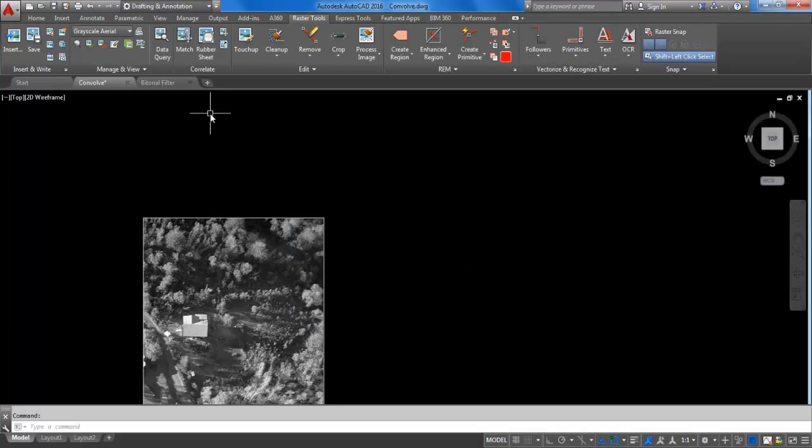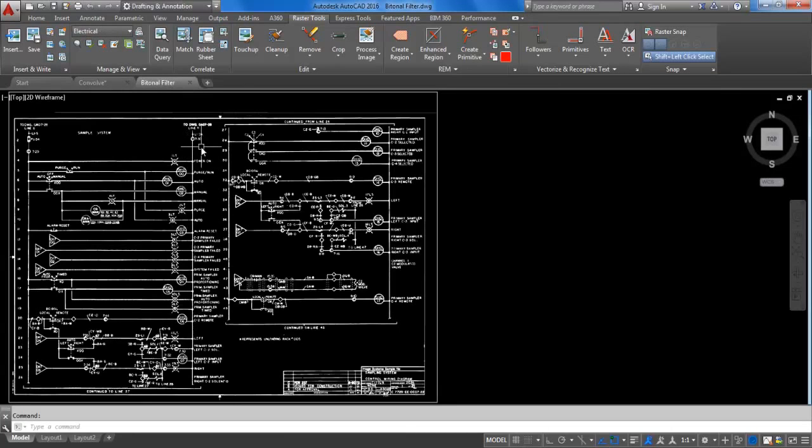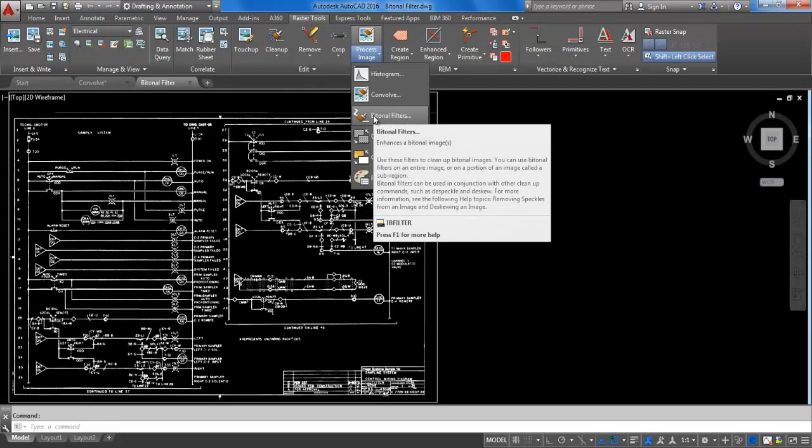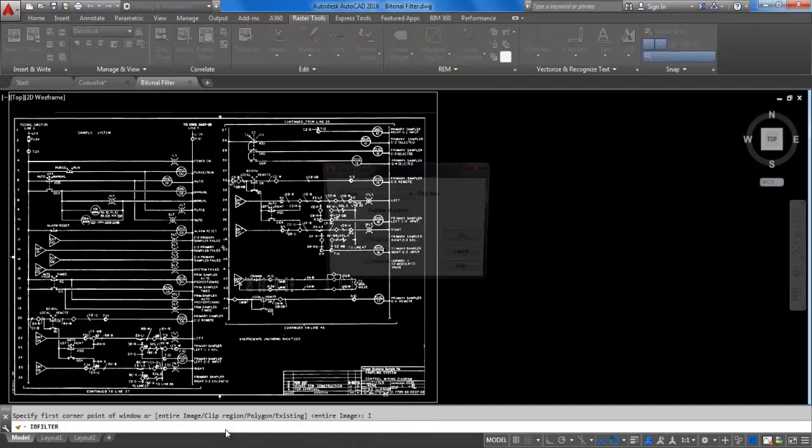To use the bitonal filters, return to the Edit tab, expand the Process Image menu, and click on Bitonal Filters command. This will apply to the entire image.